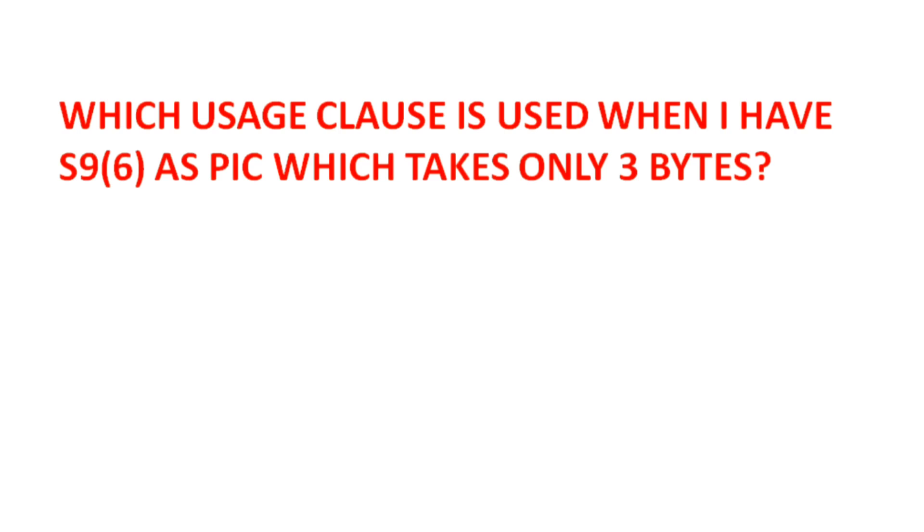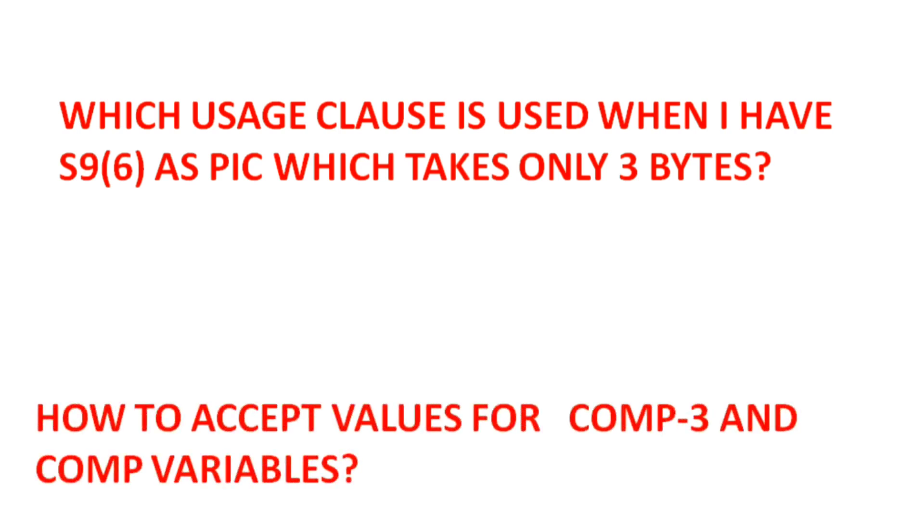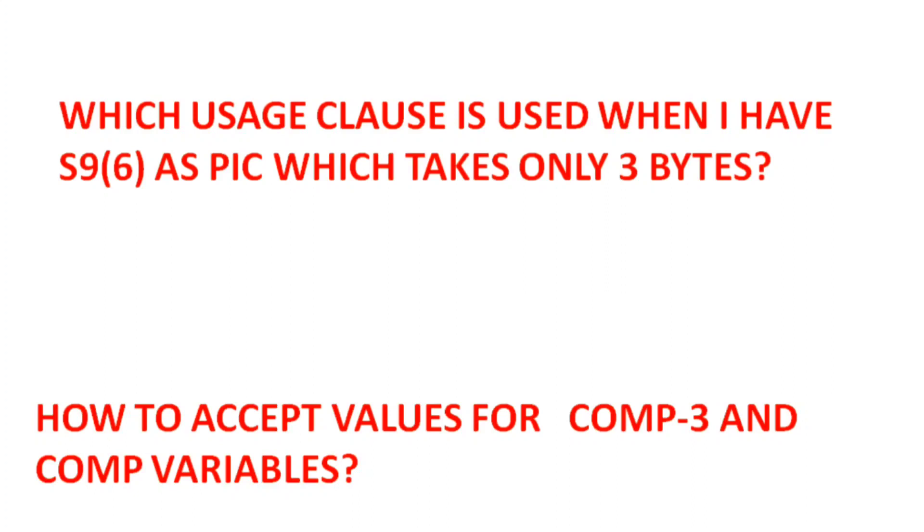How to accept the values for COMP-3 and COMP variables? Accept can be used for display usage variables, where we can accept values directly. But COMP-3 and COMP are with usage COMP, so accepting values will not be possible directly. What we can do is declare equivalent variables with display usage and move the values from there to the COMP-3 variables.